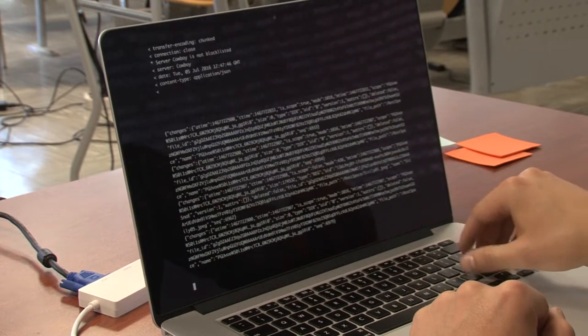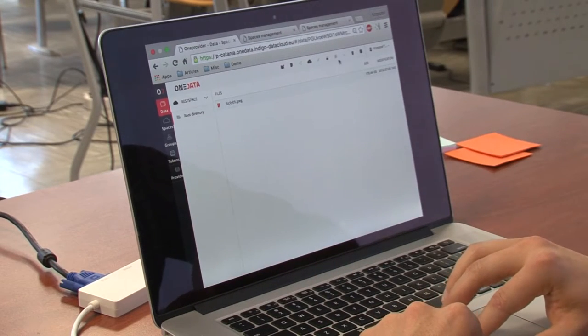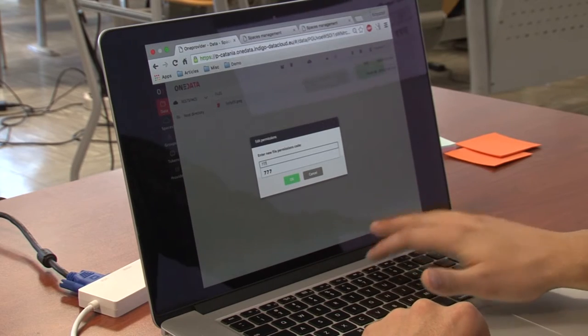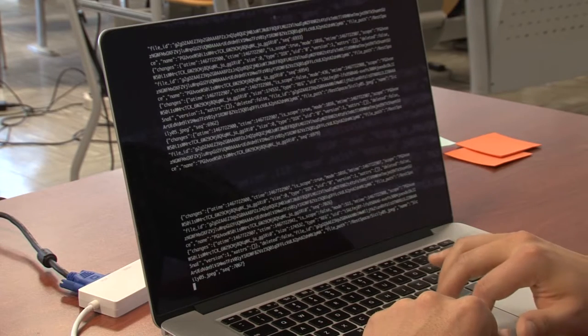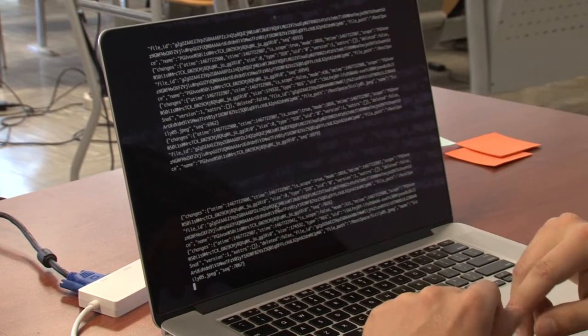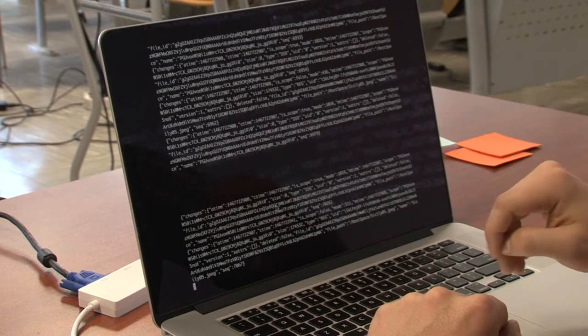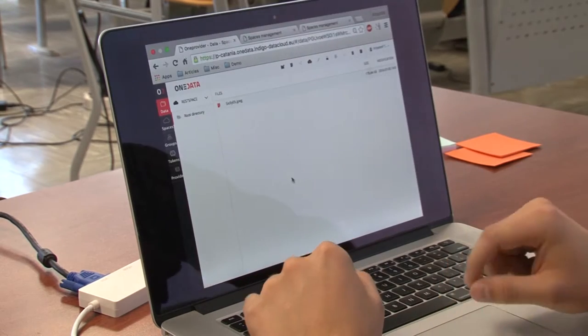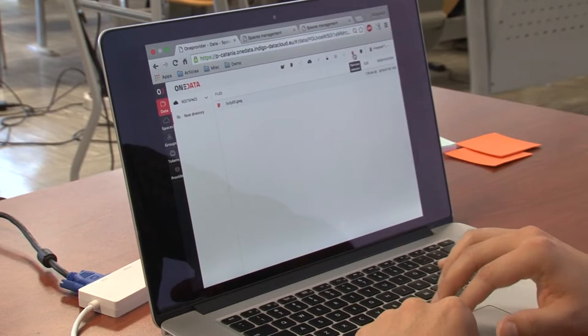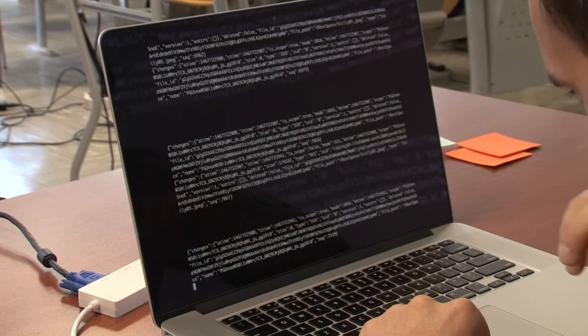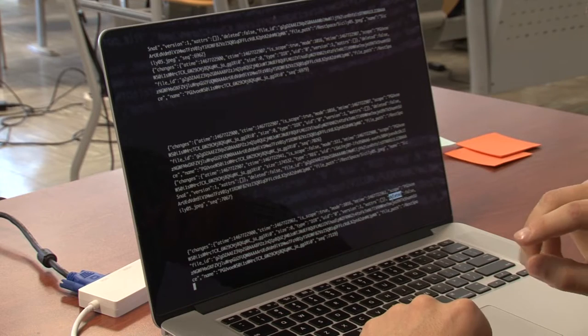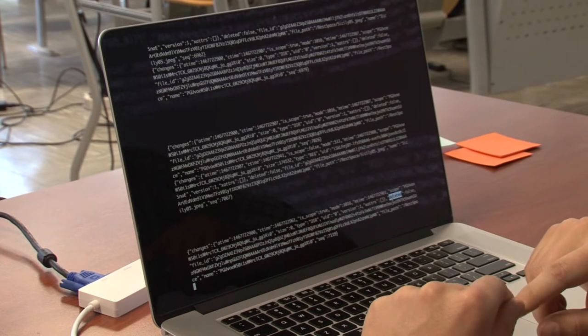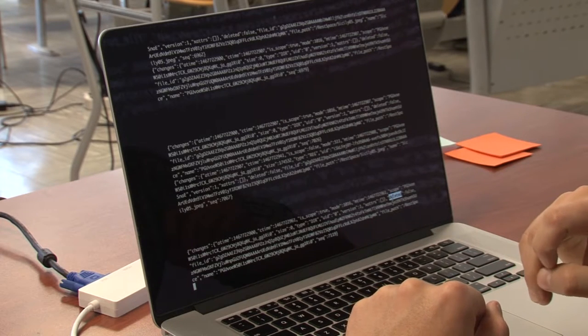We can go ahead and change the mode of the file. And we should also get some changes over here. So the file changed in a space and we get a constant feed of changes right here. And also, we can delete this file. And after a while, we should get info where the deleted field will be set to true. We have to wait a moment due to caches and the timeouts.